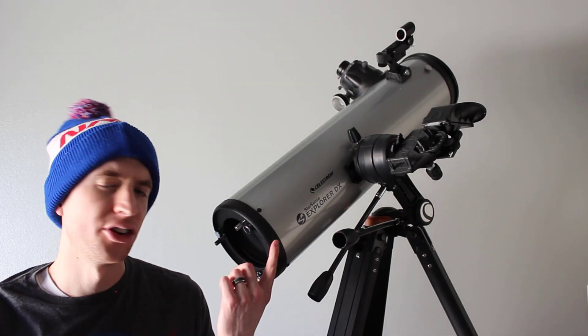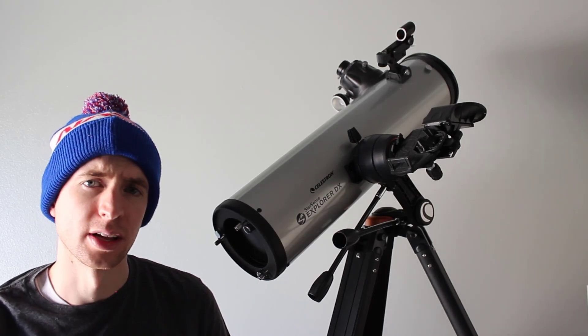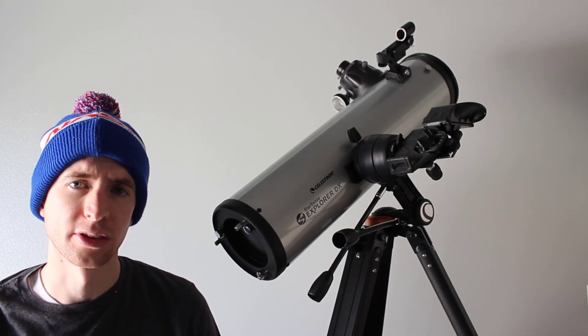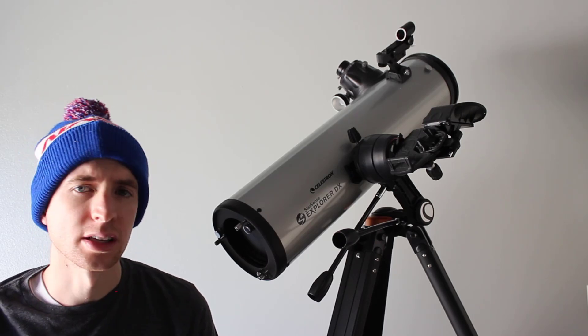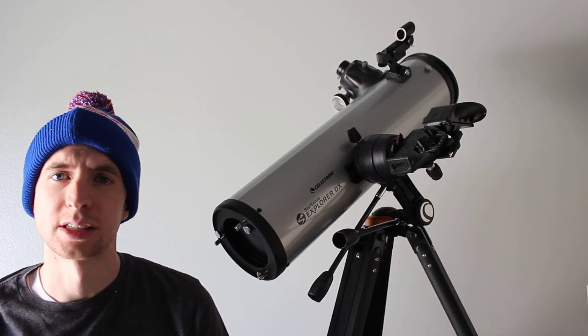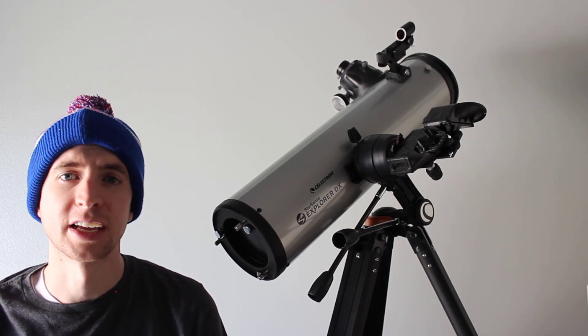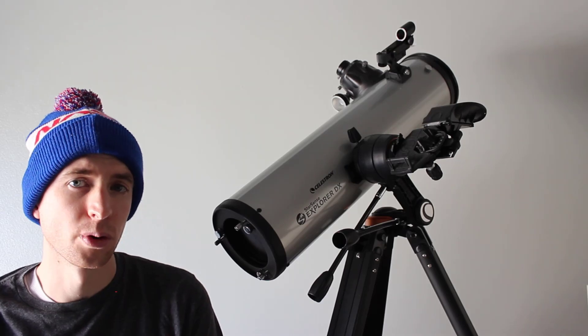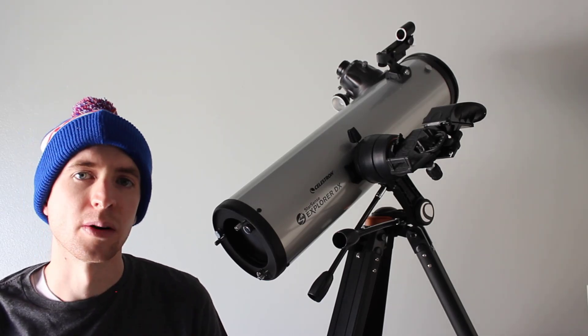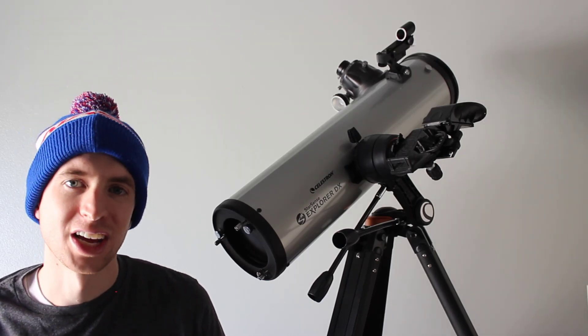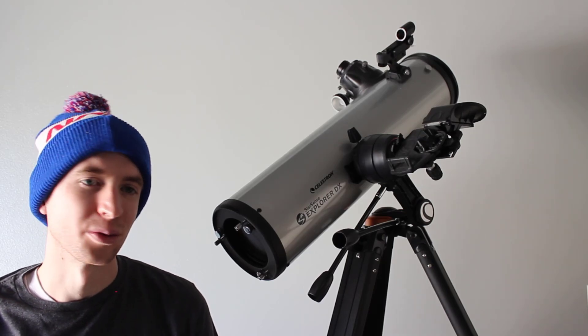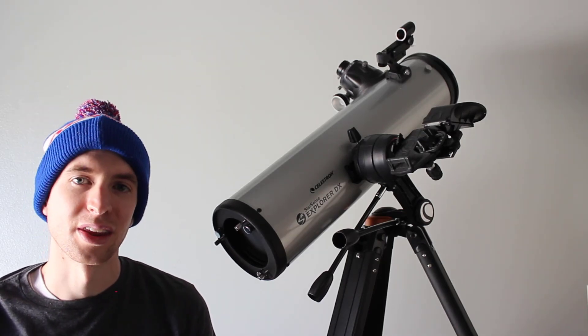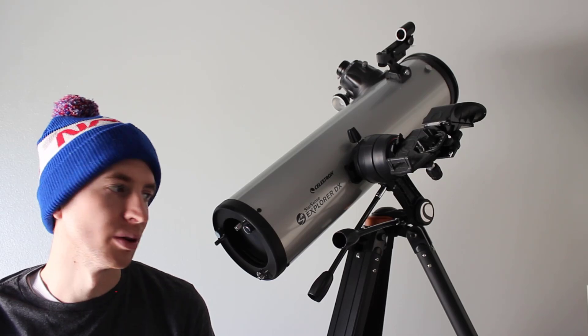Now this is the 130mm Newtonian model. Celestron does have a couple of other models that they've introduced. Celestron sent this to me with the specific purpose in mind of having an independent voice review it and test it out. And you know me and my channel, I've always been independent and always will. So I thought that would be a fun little project to do.